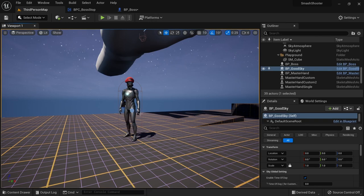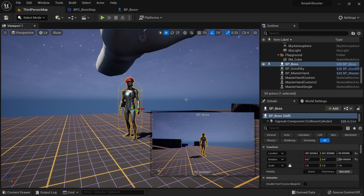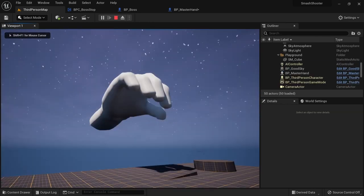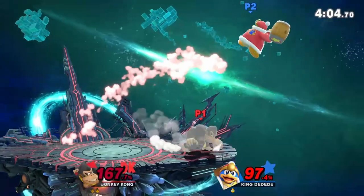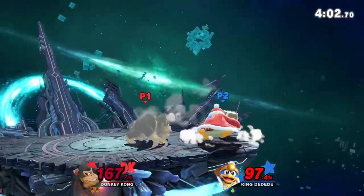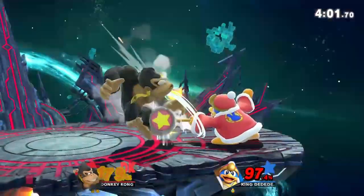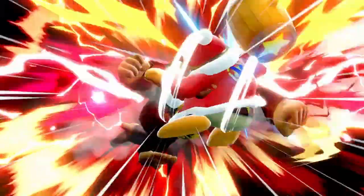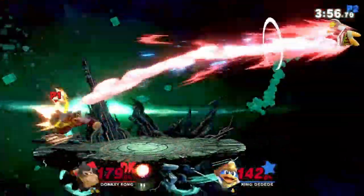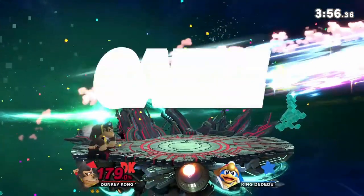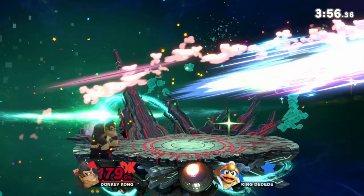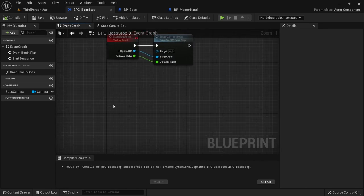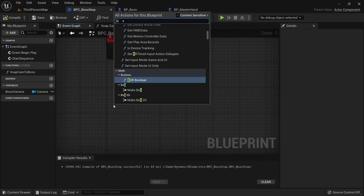I'll move on to using Master Hand for the rest of the tutorial but you can keep using the mannequin. Let's get into managing time. When boss stop happens we want to completely freeze the player and the boss, but we still want effects to play in the background. For that reason we can't simply stop the time on the entire game, but rather want to just stop it on our two characters. In our boss stop component we want to create a new custom event and call it manage time.